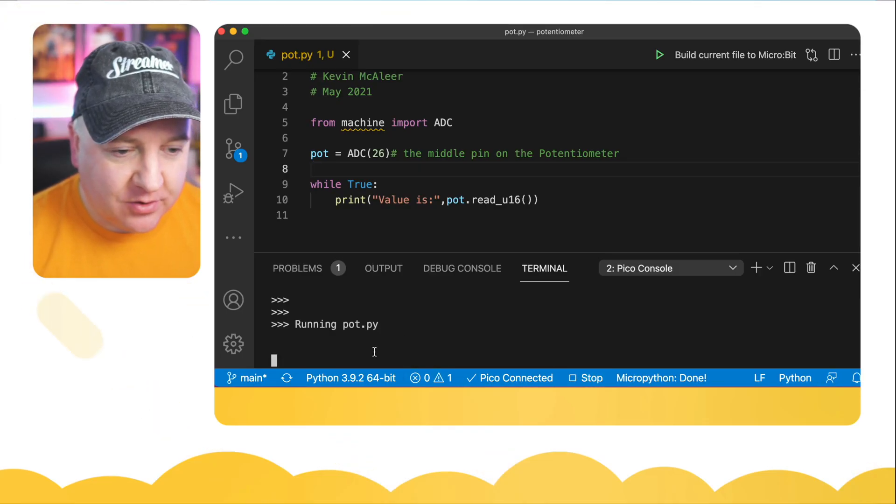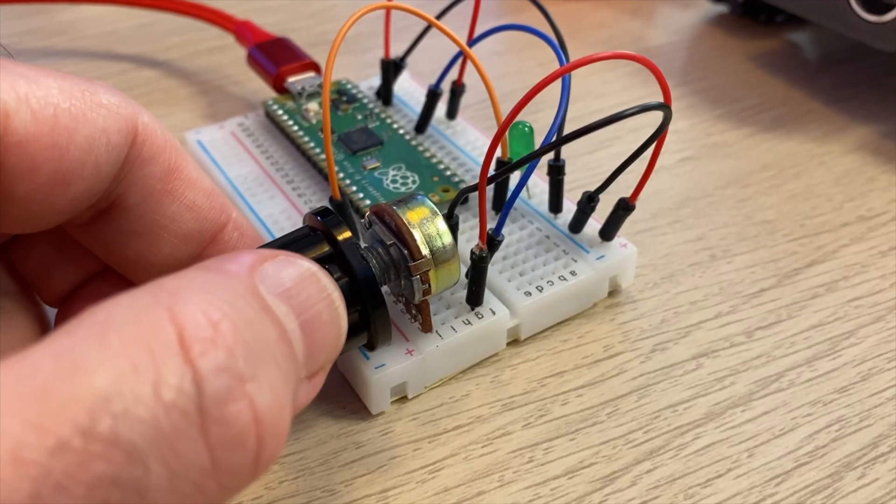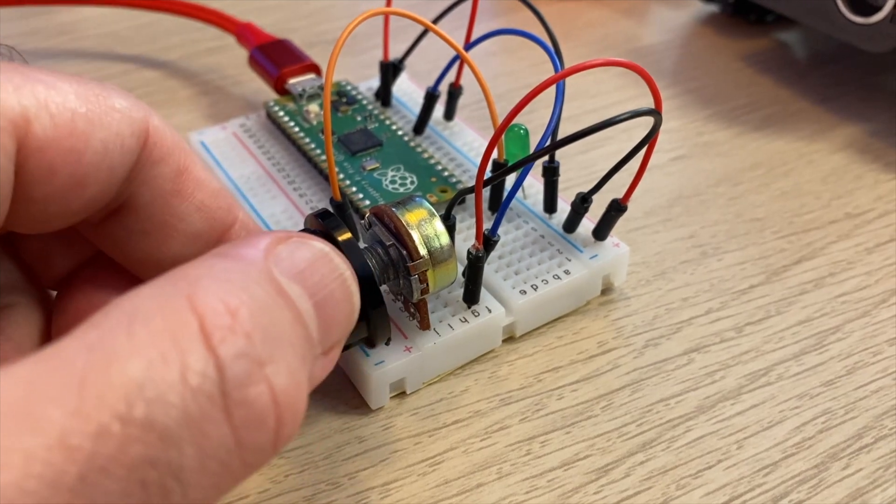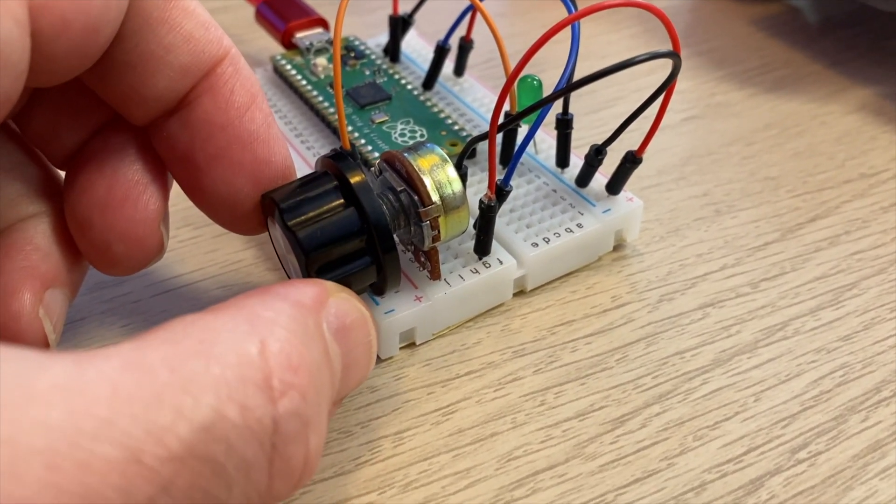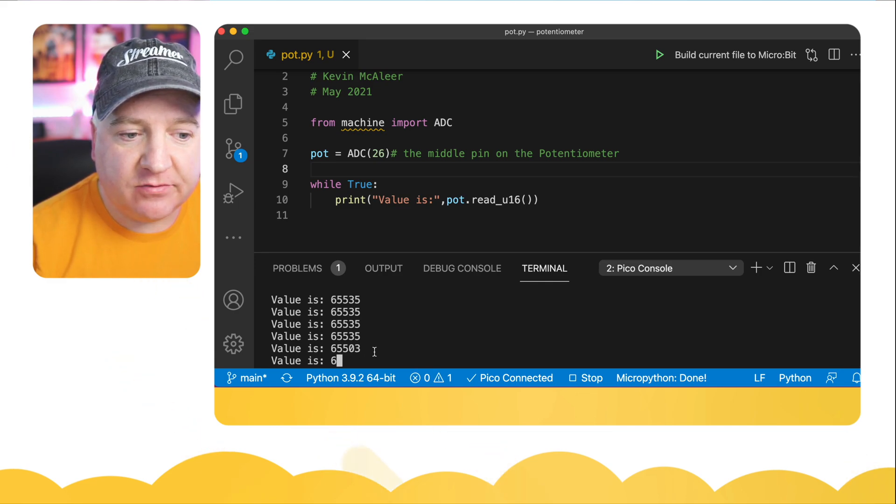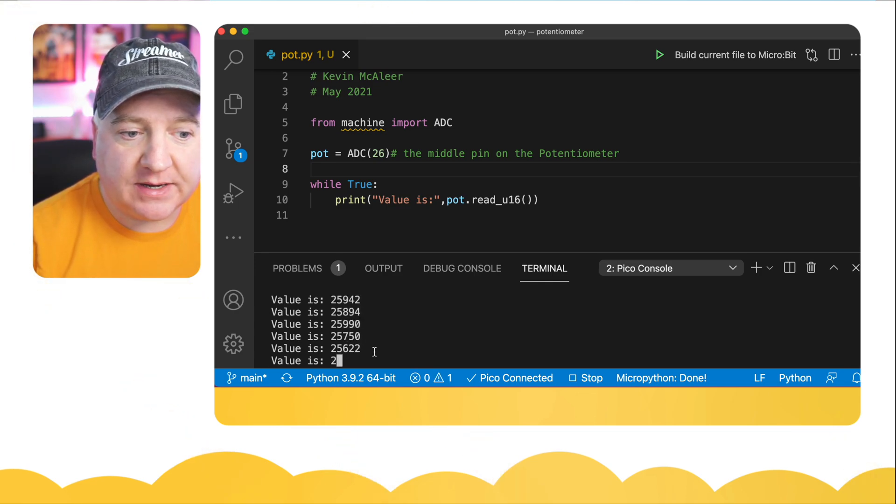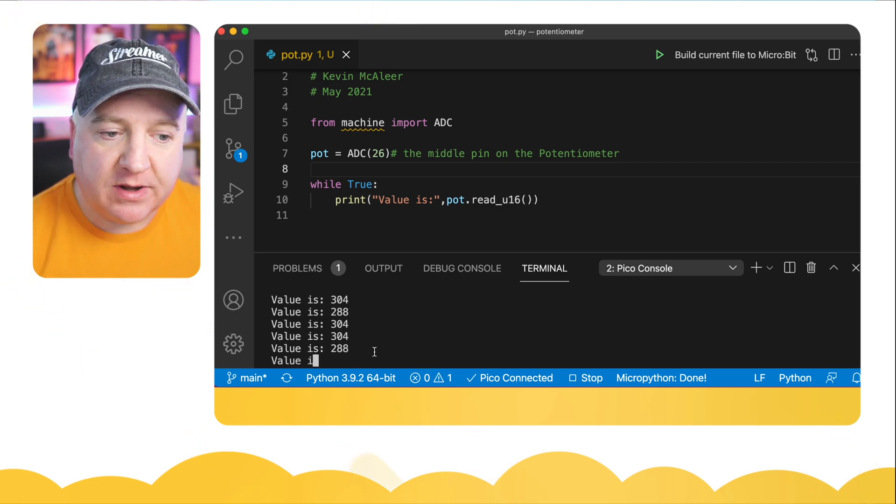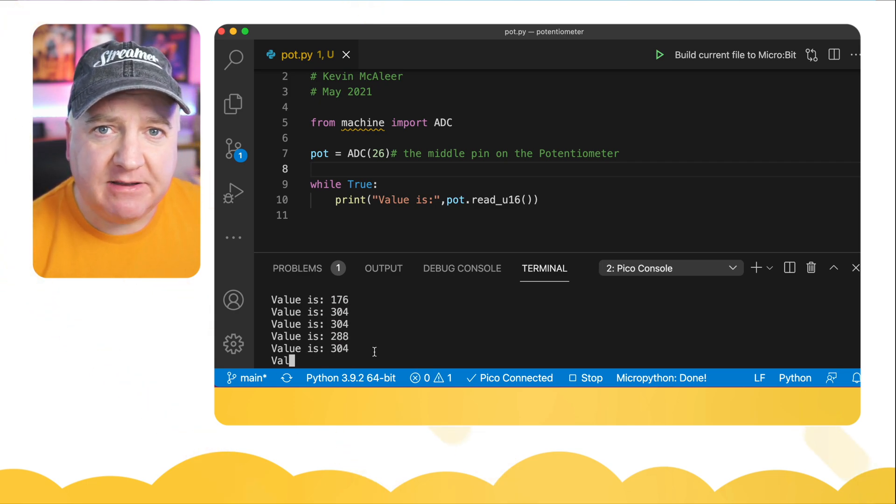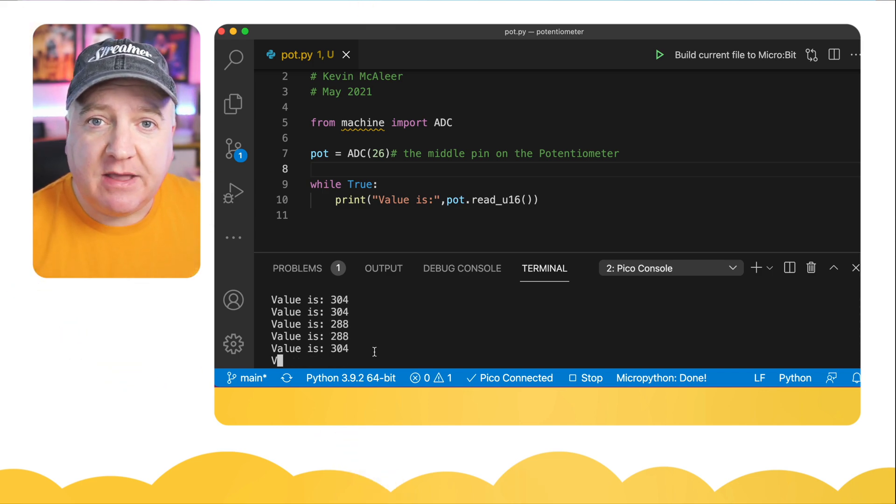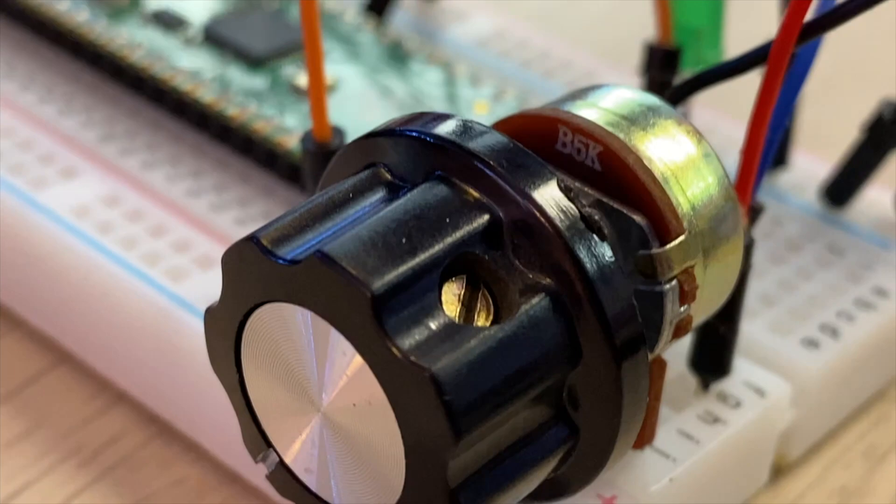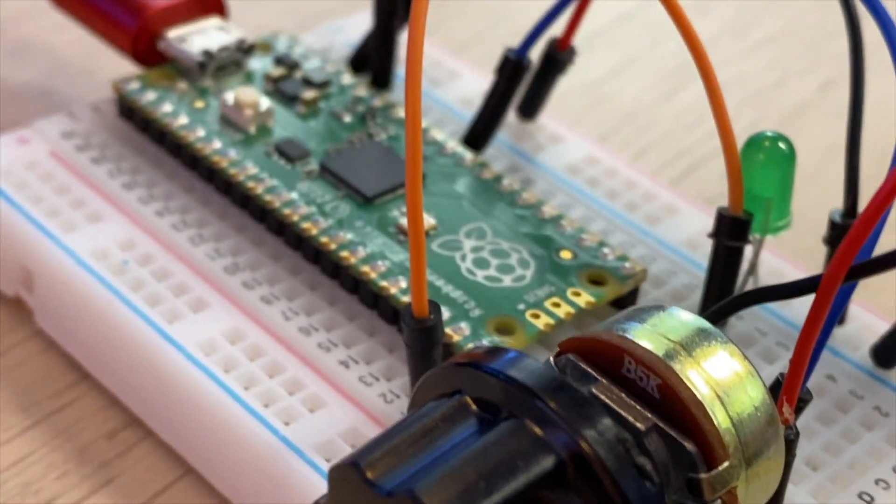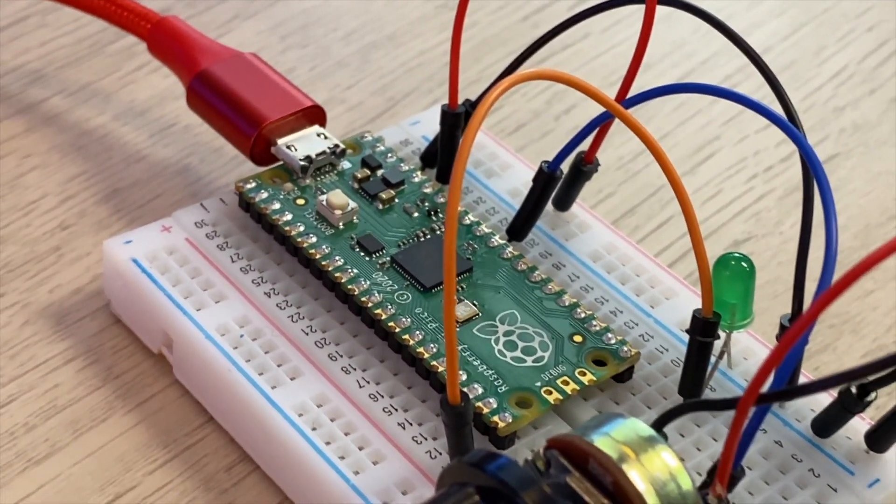We're running the code and we can see we're getting values of around 300 and something. If I twist the pot and increase that in value, I can see the number is going high, and if I turn it all the way to the right as far as it'll go, we get 65,535. As I scroll back down to the left, the minimum value we get is again around that 304, 288 value. It never quite goes down to zero, and that's just the behavior of this particular potentiometer.